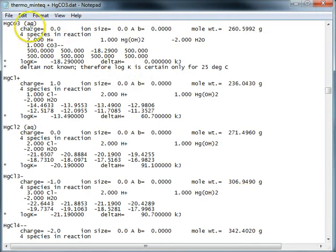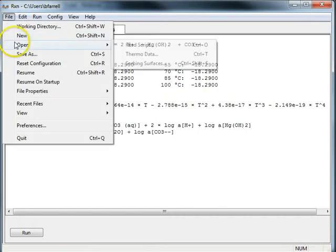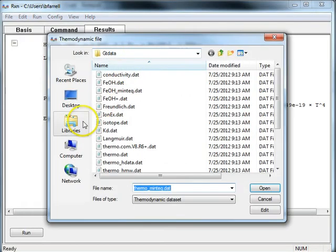Okay, and now I'll go back to RxN and I'll open that data set.